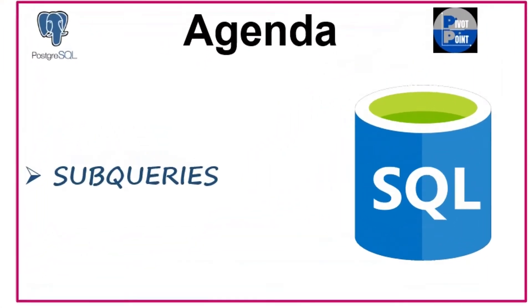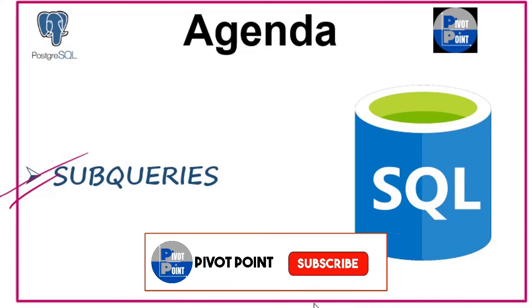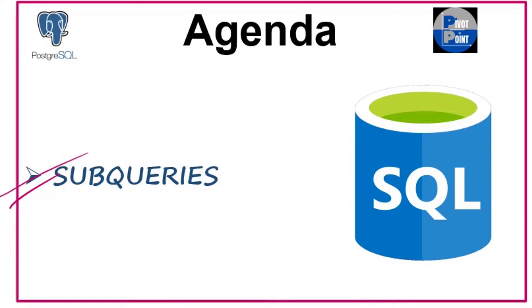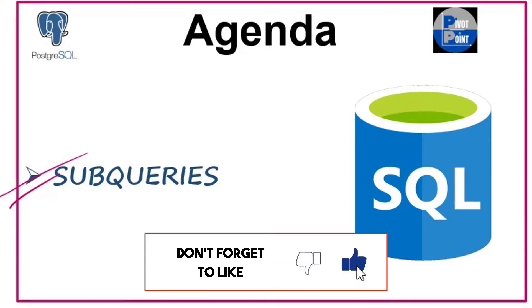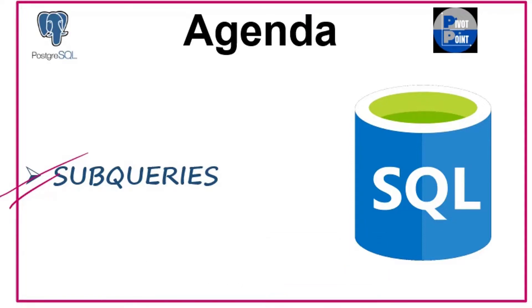Hello everyone and welcome back to this new lecture on subqueries. As you can see now, we have started moving towards the advanced topics of SQL, and subqueries is one of them. It is very important to have a fundamental understanding of subqueries to become an efficient SQL programmer. So without any further delay, let's get started with today's topic.